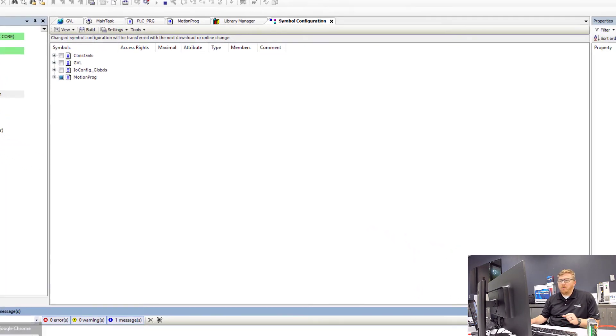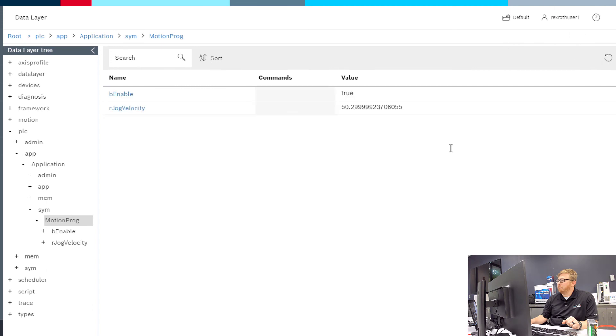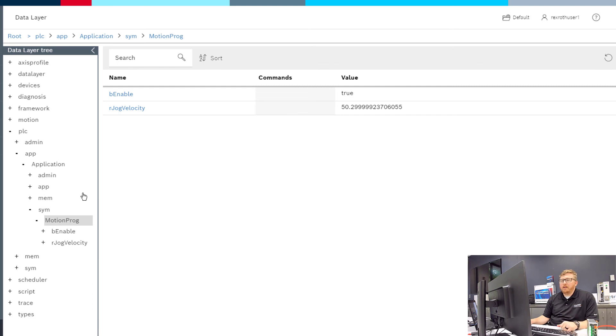Now if I make my way back to the data layer and I refresh it, you can see the Be Enable value is now on the data layer.